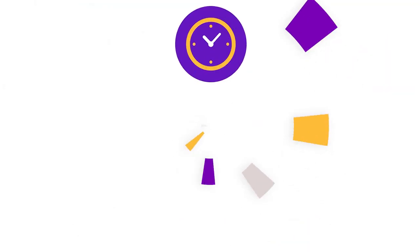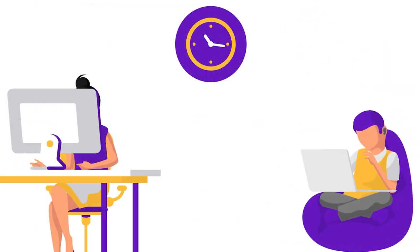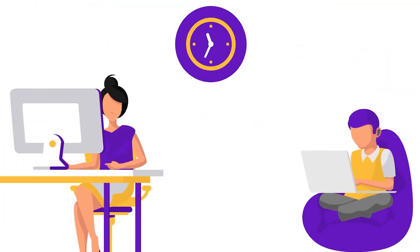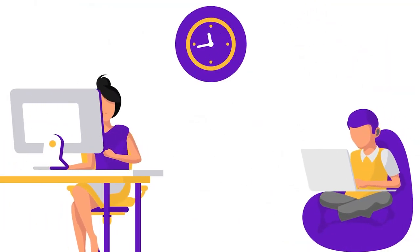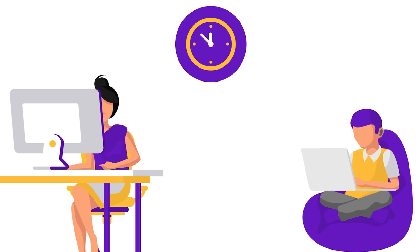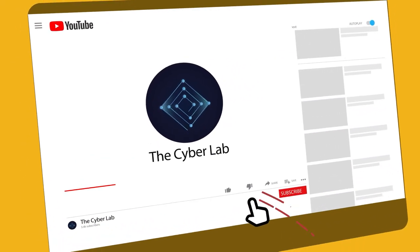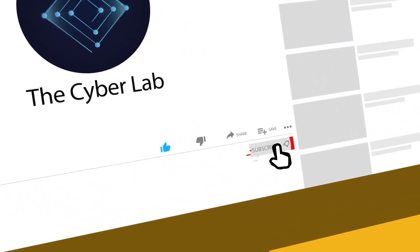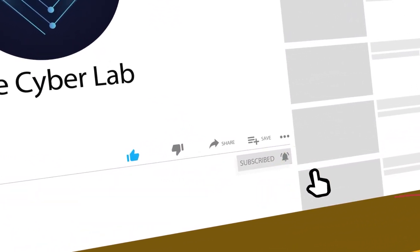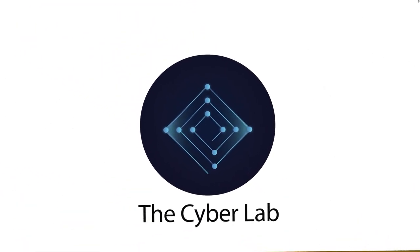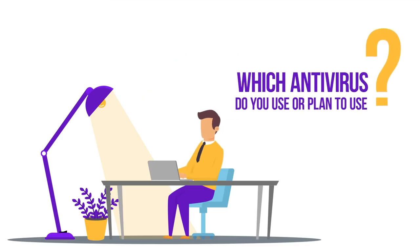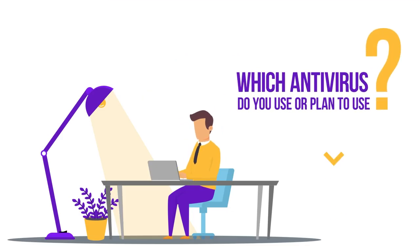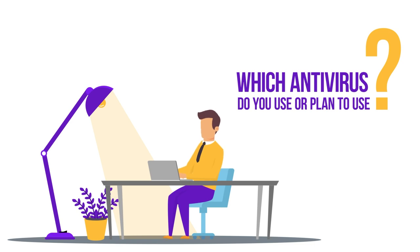But before we begin, we ask for a small favor. A lot of time and effort went into creating this video. If you liked this video, please press the like button. And don't forget to subscribe if you want to see more amazing videos from us. Which antivirus do you use or plan to use? Let us know in the comments down below. We will reply to your comment.